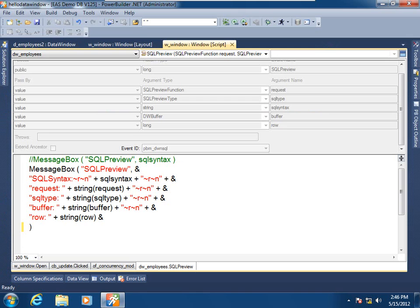So I hope this session of our data window primer has given you a good window into the data window's data intelligence.